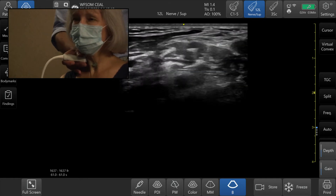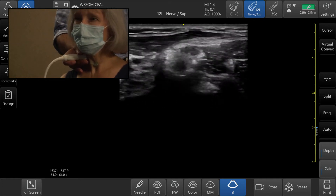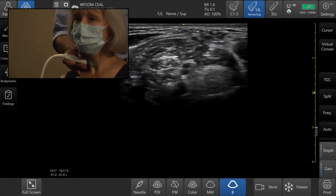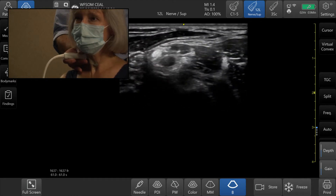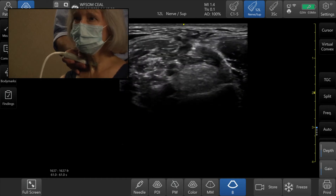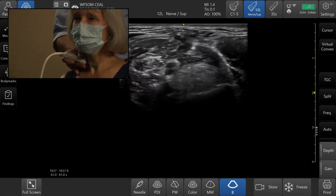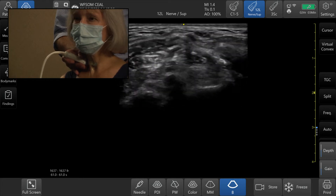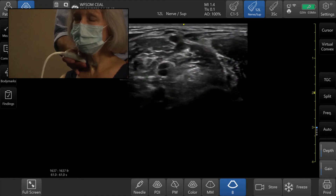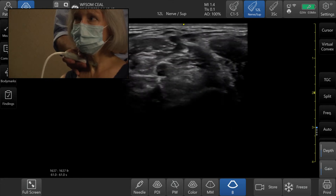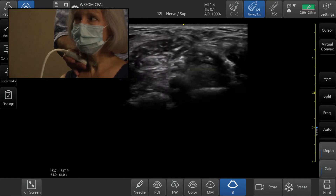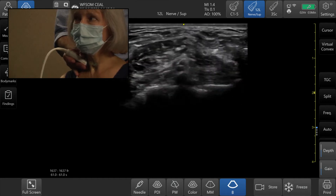The next nerve of interest is going to be the suprascapular. The suprascapular does come off C5 or the upper trunk. We see C5 and C6 joining together right there, and then you'll see a pretty prominent fascicle coming posterior off of that, which is the suprascapular nerve. It's hard to follow much further here — we'll often look at it from a posterior view as it goes through the suprascapular notch.